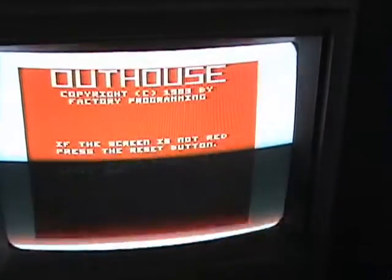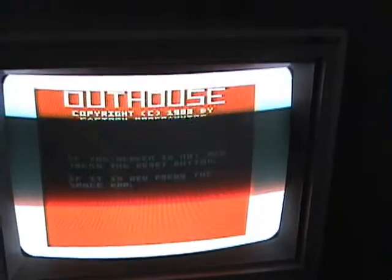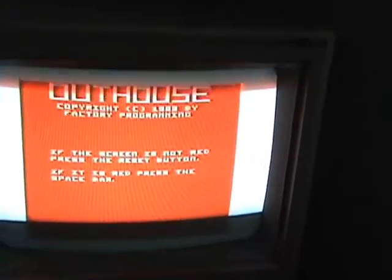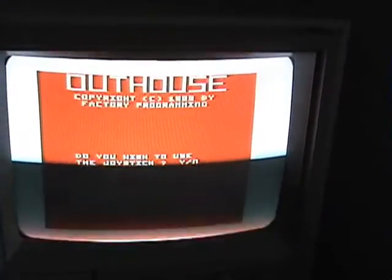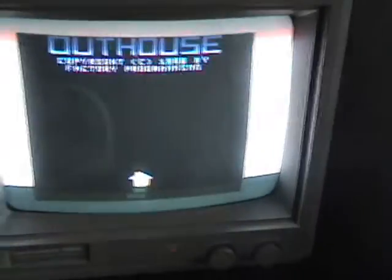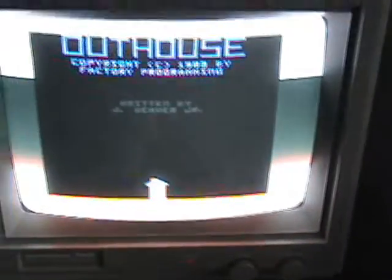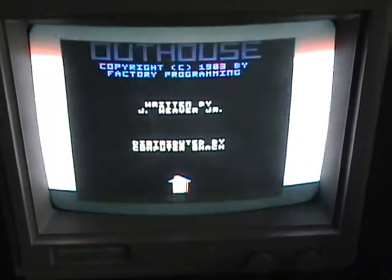Okay, we're back. Now we just type E-X-E-C — the program's loaded — and hit enter, and there we go: Outhouse. Great game by the way. We're now playing on a real Tandy Color Computer. Excellent game.